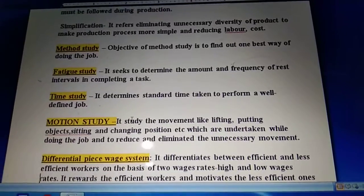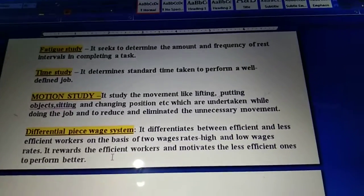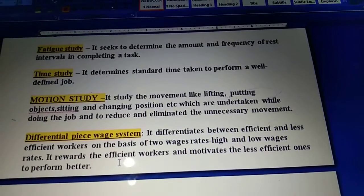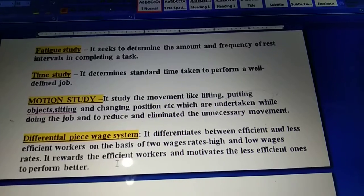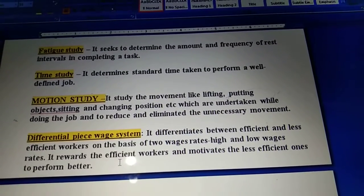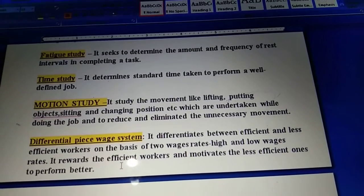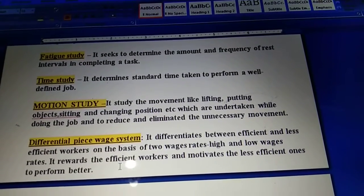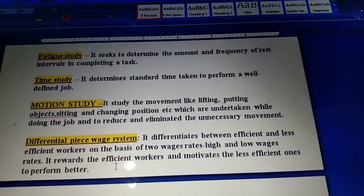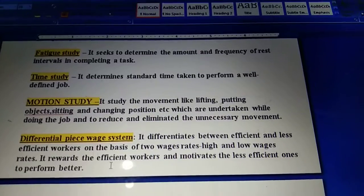Motion study allows us to study movements like lifting, putting down objects, sitting, and changing position which are undertaken while doing a job. The purpose of motion study is to reduce or eliminate unnecessary movements by which employees are wasting time and decreasing productivity.